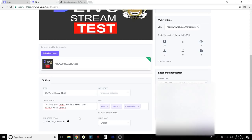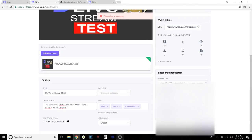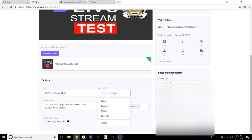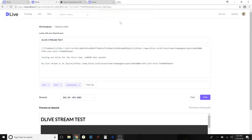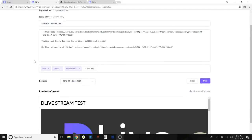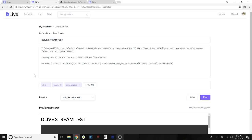No age restrictions. This will be my video URL. Hit Next, choose a category — I'll pick 'Learning' since we're testing it out — then hit Next again. One step away from live. I'll confirm the stream details: 'D.Live Stream Test,' 'Testing out D.Live for the first time,' upvote rewards set to 50/50, and then I'll go ahead and post this.